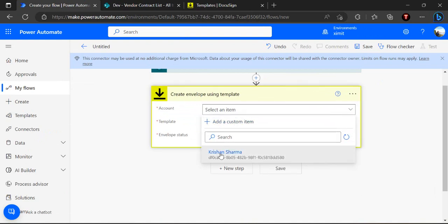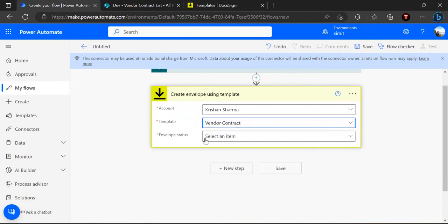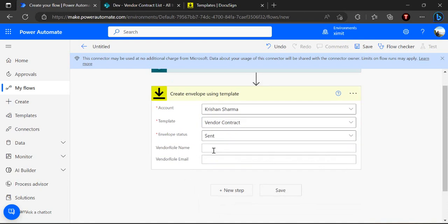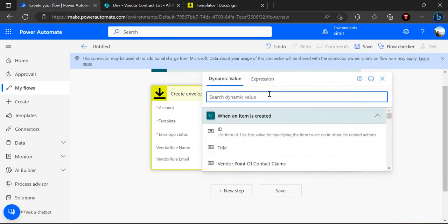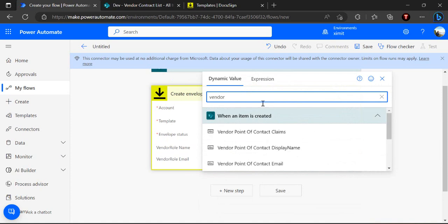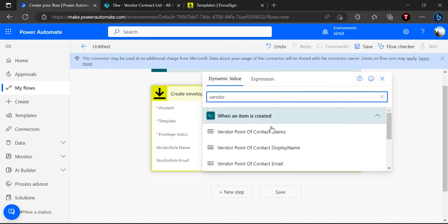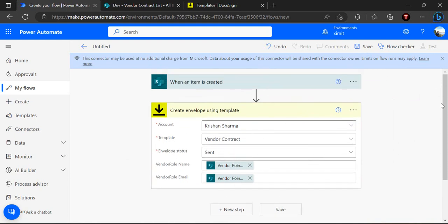I'll select my account and pick the 'Vendor Contract' template. For envelope status, I'll set it to 'Send'. In the vendor role name field, I'll use the dynamic value for the vendor display name, and for vendor email I'll use the vendor email dynamic field so it sends the email to the point of contact. Once done, this is a two-step flow: item is created, then it sends an email to the recipient with the template so the vendor can sign the document.